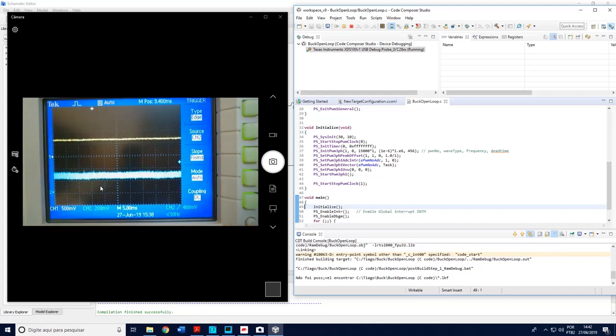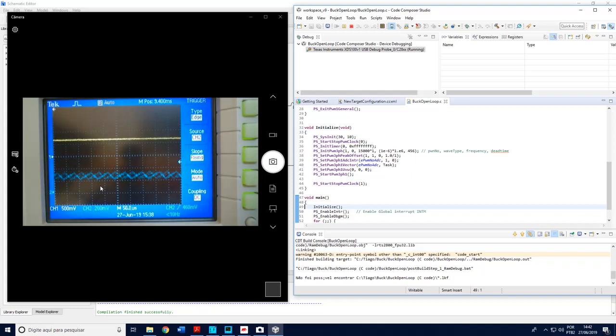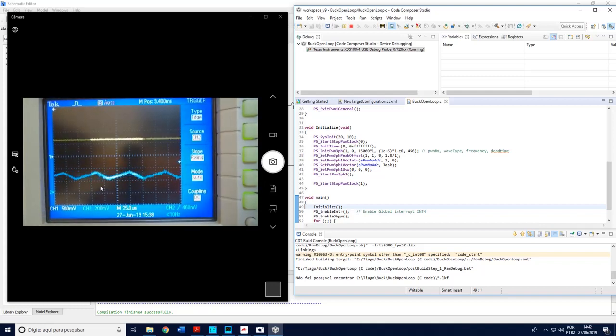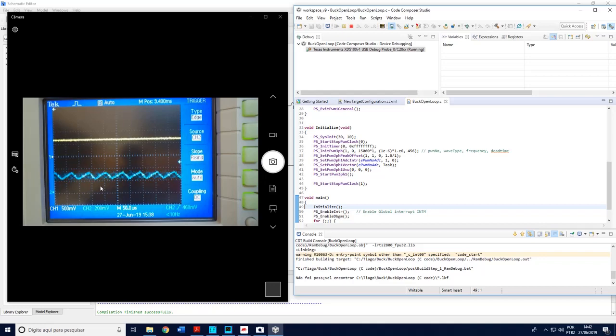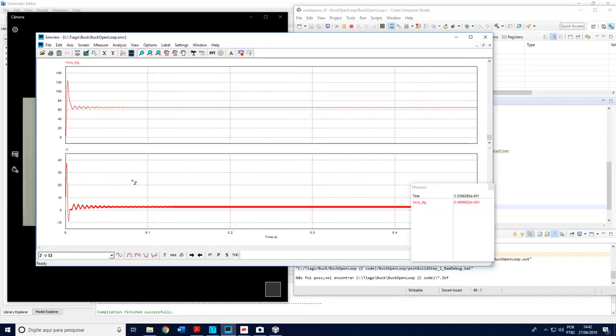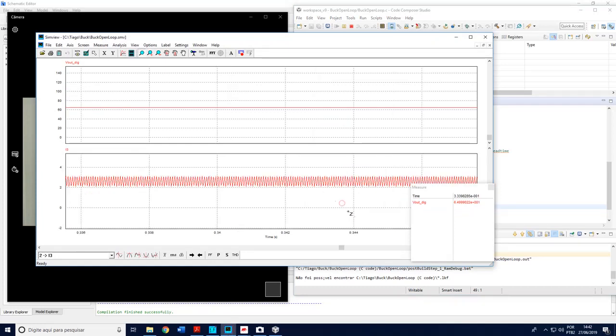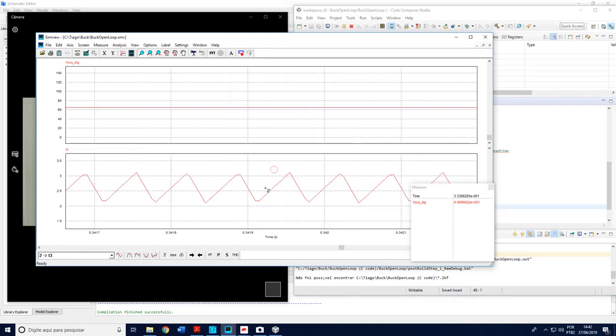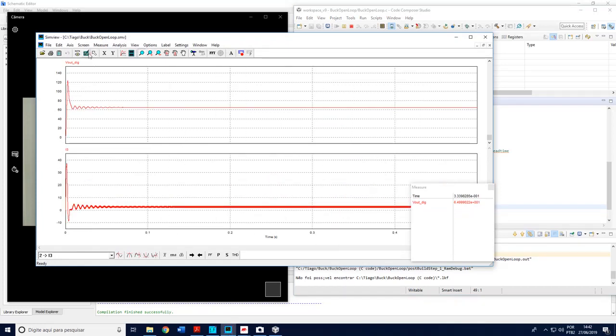If I make this just to see the waveform of the inductor current in a clear zoom, I can see here a similar behavior of the simulation. Okay, this is good.